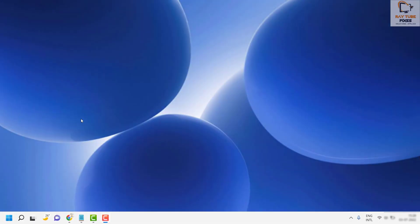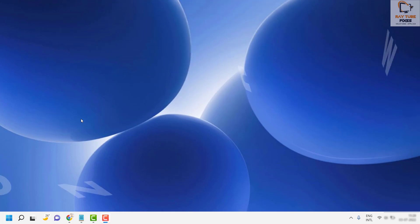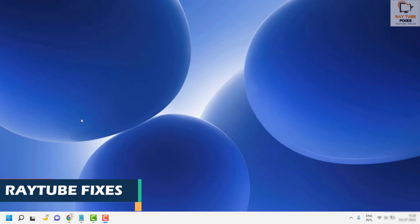Good day everyone, you're watching Radio Fixes. On this video I'm going to talk about how to change the time zone on your Windows 11 machine. There are a couple of steps you can try, and these steps are also applicable for Windows 10 or previous versions.